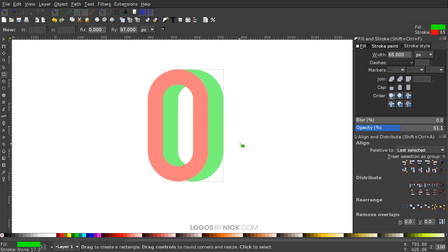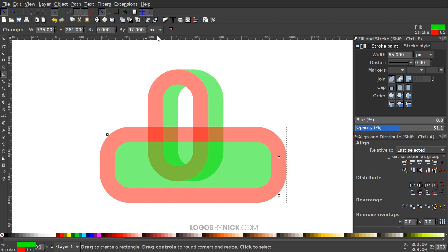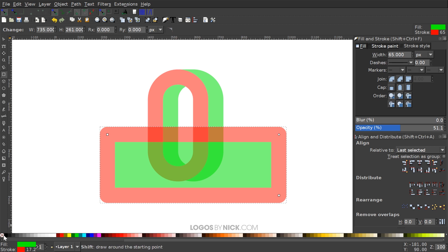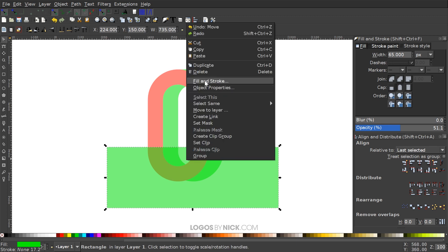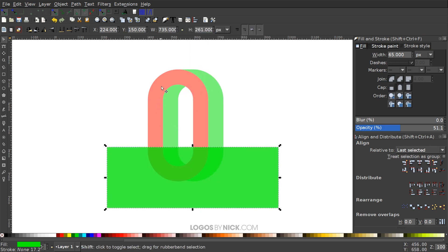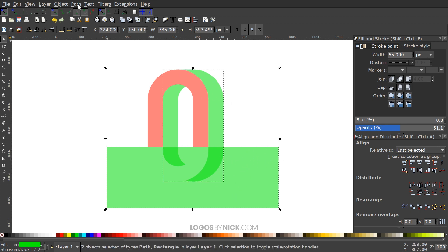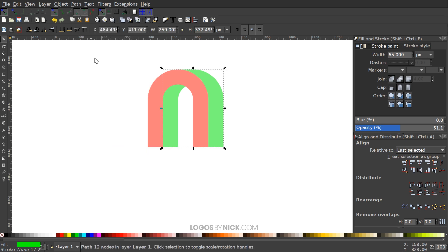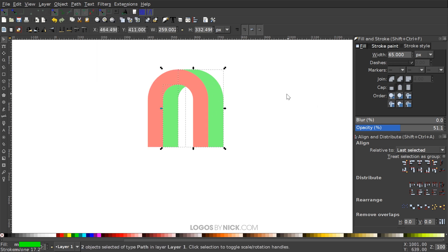Next I'll grab the rectangle tool to clip off the bottom portion of the graphic — click and drag to create a large rectangle over the bottom. I'll click 'make corners sharp' and remove the outline. Then right-click, duplicate, hold Shift, click the red object and go to Path > Difference. Then grab the original green rectangle, hold Shift, click the green object and go to Path > Difference. Finally go to Path > Break Apart to split it into two separate objects.